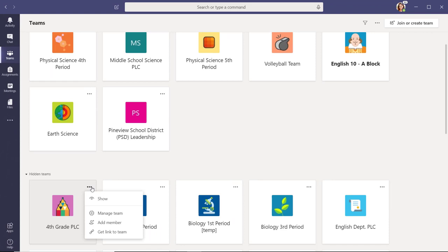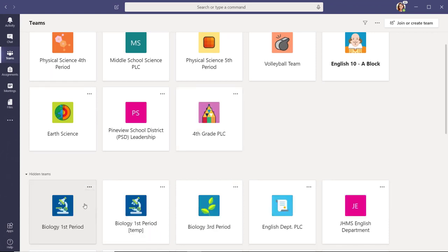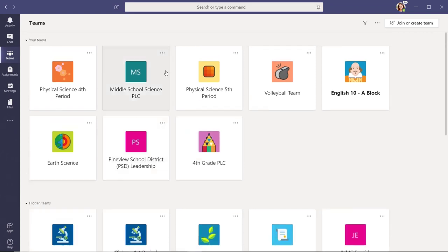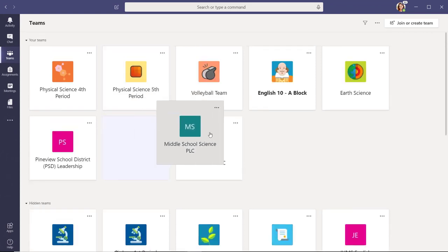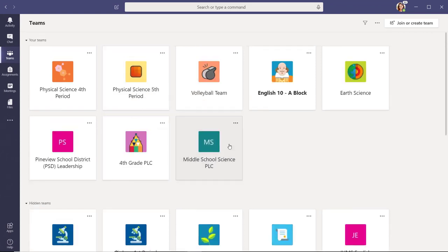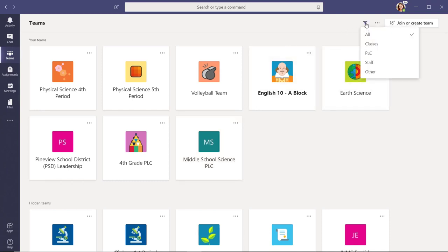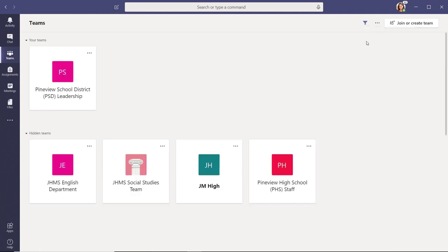You can always rearrange your team's tiles by simply dragging and dropping. You can even filter your team to show the type you want to view. When you select the filter icon, a list allows you to select all, classes, PLC, or staff teams.